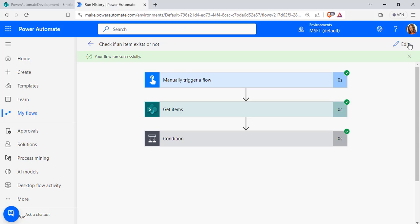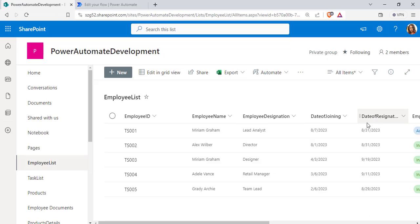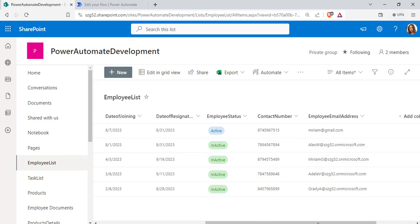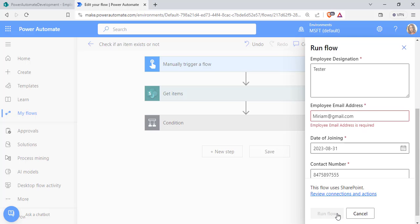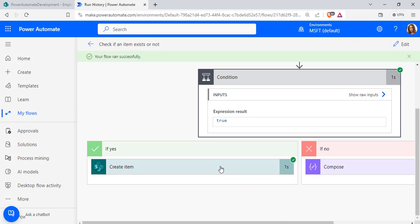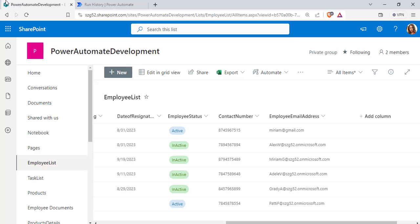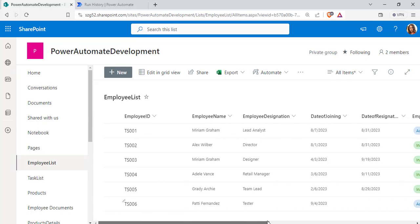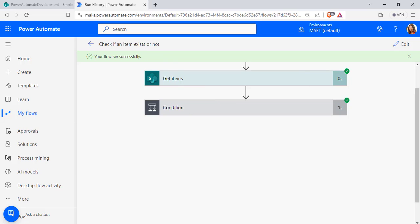Now for Test Case 2, edit the flow and click Test. This time pass unique values: a unique employee ID, unique contact number, and unique email address. Click Run Flow and then Done. The flow ran successfully — it checks the condition and, since this item information does not already exist in the SharePoint list, it creates the new item in the SharePoint list.